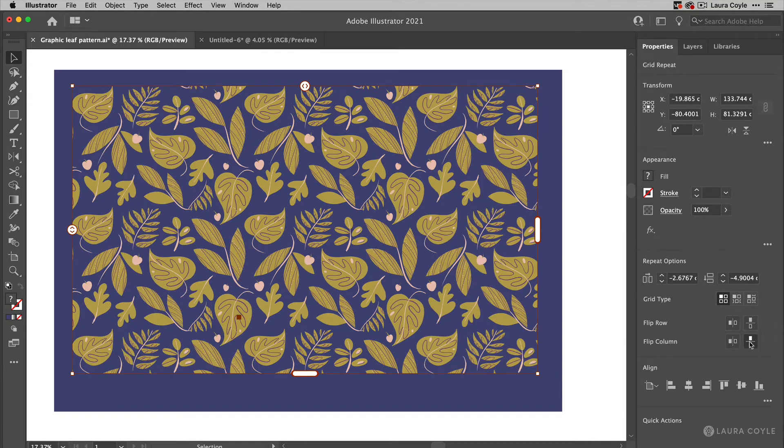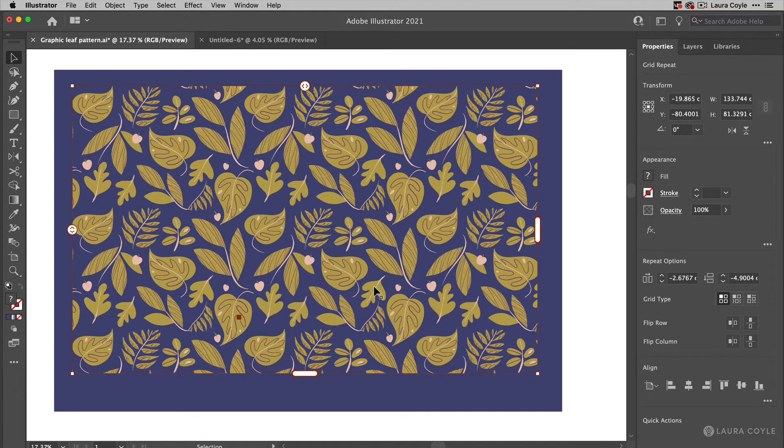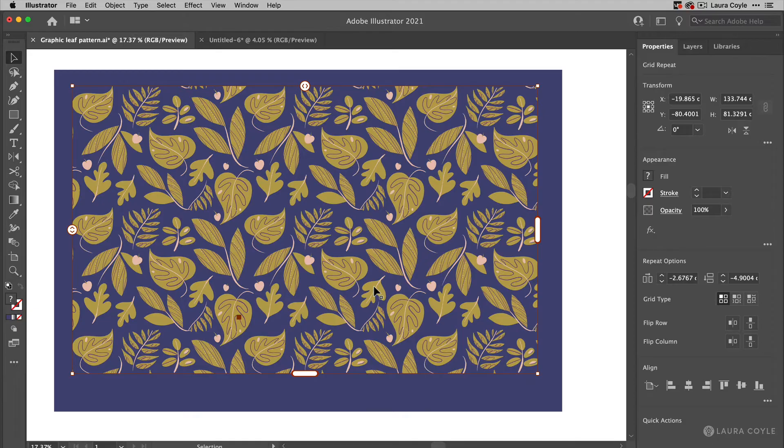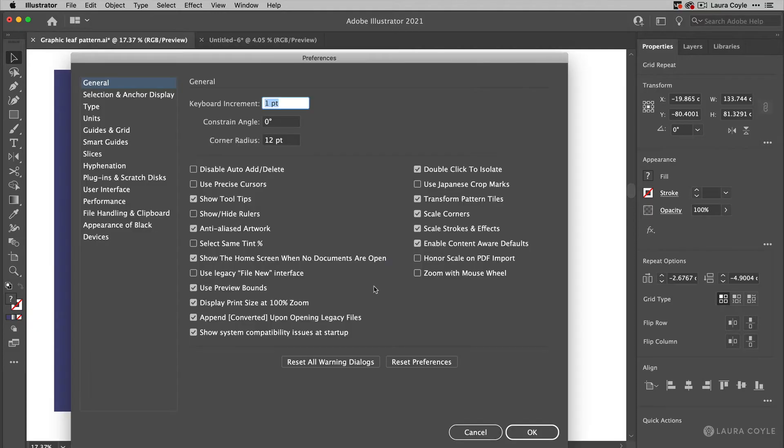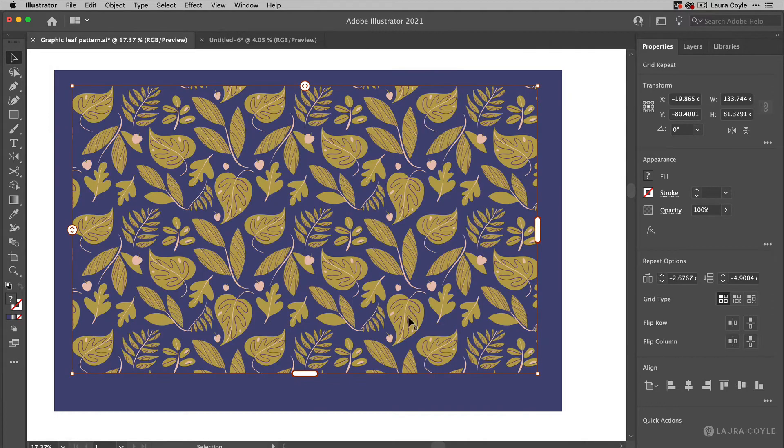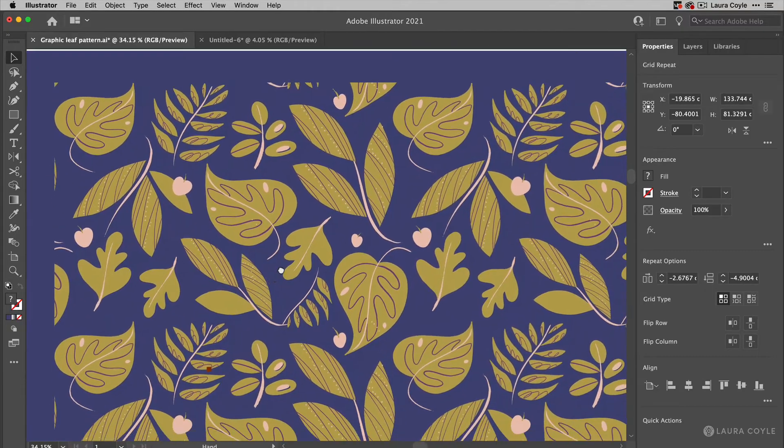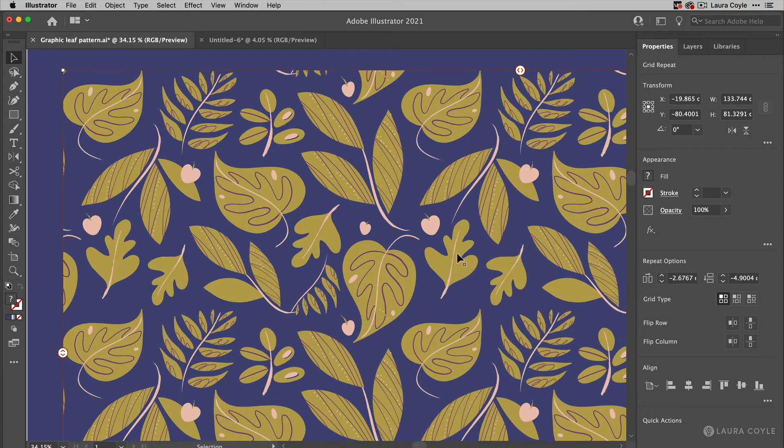So what I want to talk about now is how you go about editing these patterns because you need to be able to use isolation mode in order to do this. So the first thing I want to do is make sure that isolation mode is activated. So I'm going to go Command or Control K and that takes me into Preferences and I can see right here I've got this checkbox checked, Double Click to Isolate. So I'm ready to work with isolation mode.